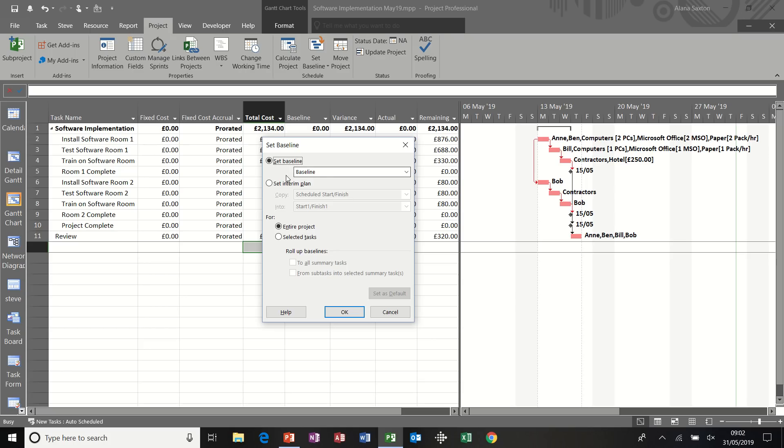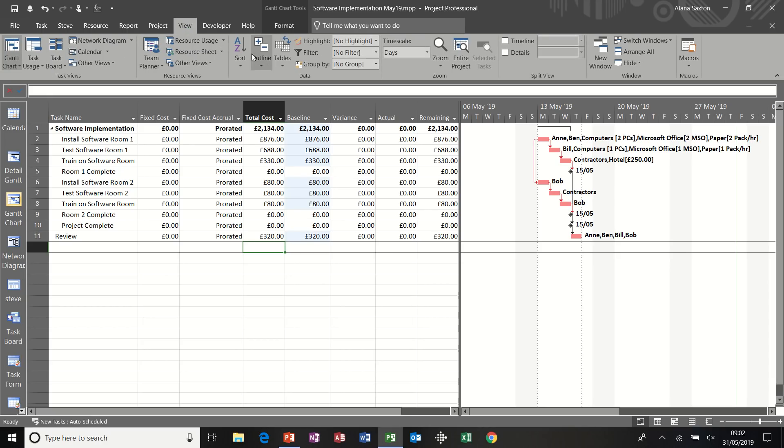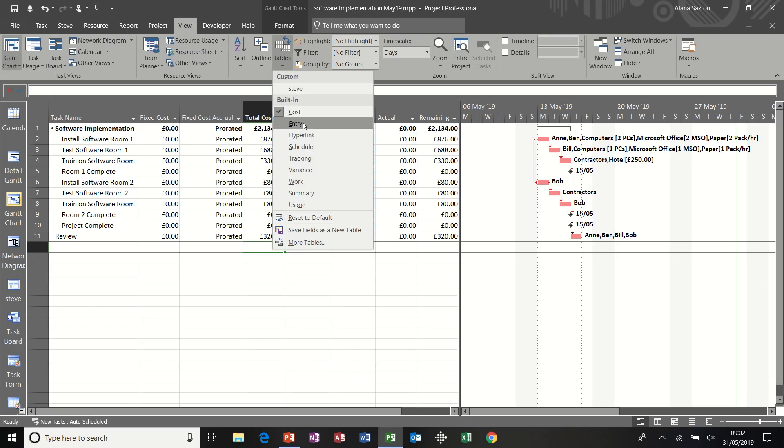So that is all I need to do for this process. As soon as I click OK, the baseline column is filled in. So at the moment, it's just the same as the total cost column. Now I'm going to put this back to the entry table.